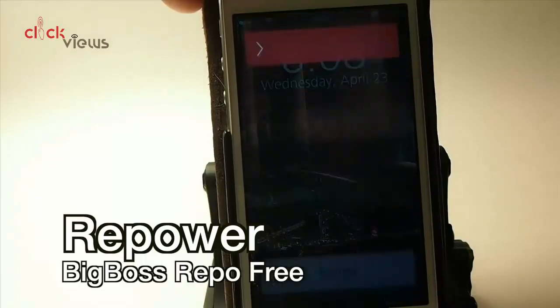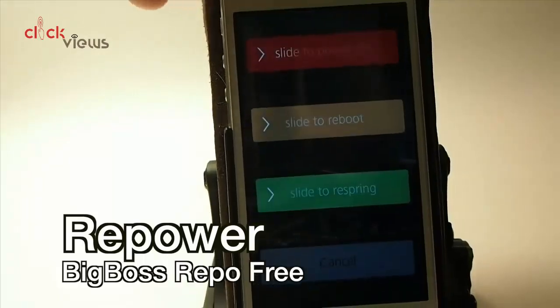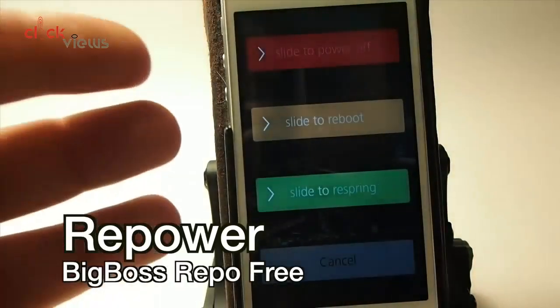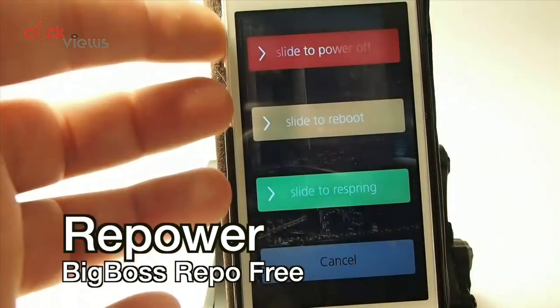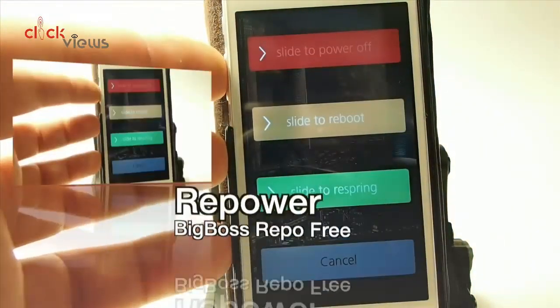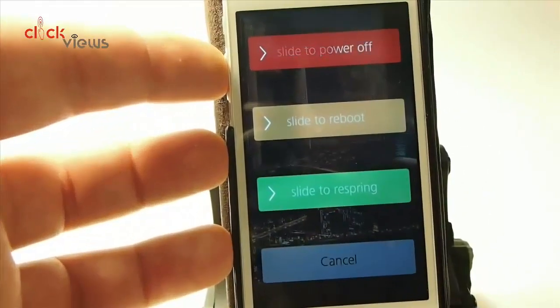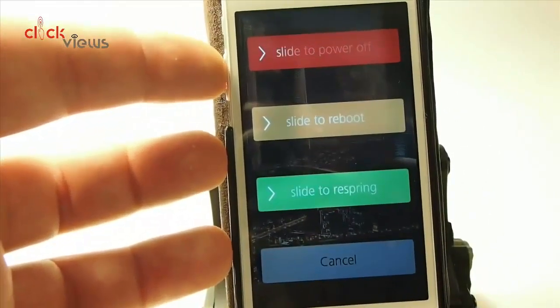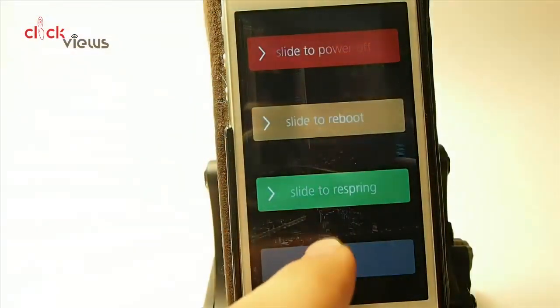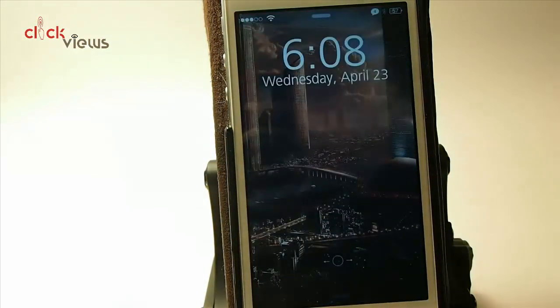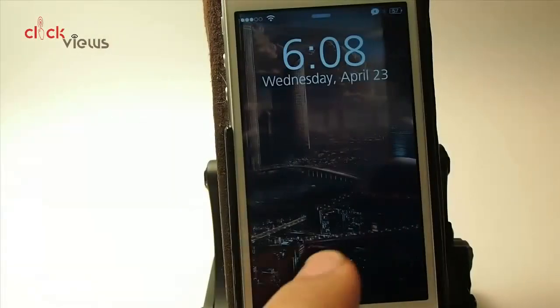Repower — all it does is give you more options when you hold down the power button. You are presented with slide to power off, slide to reboot, slide to respring, and cancel. That's Repower, and it's a pretty awesome tweak as well.